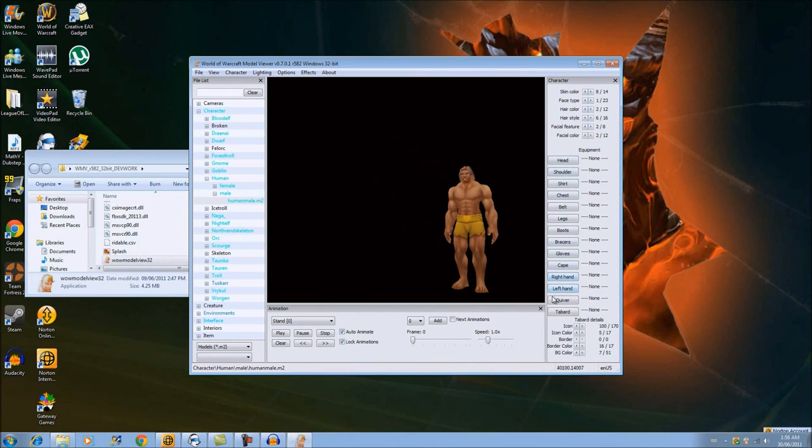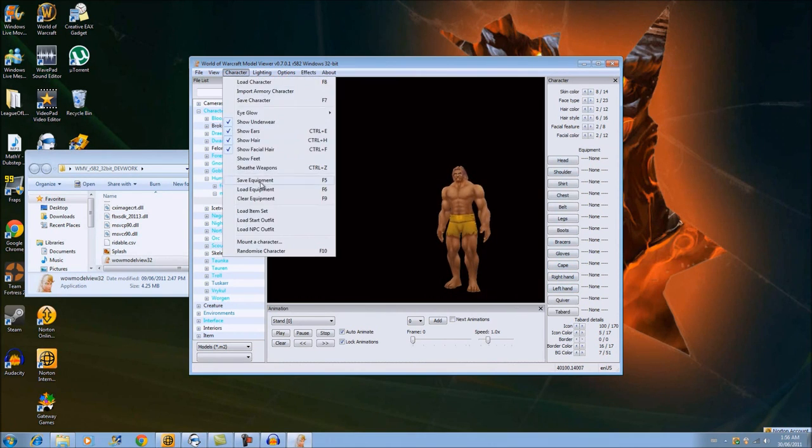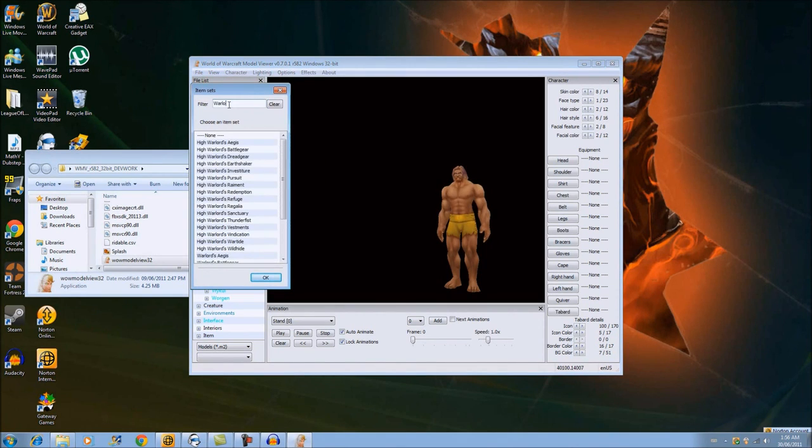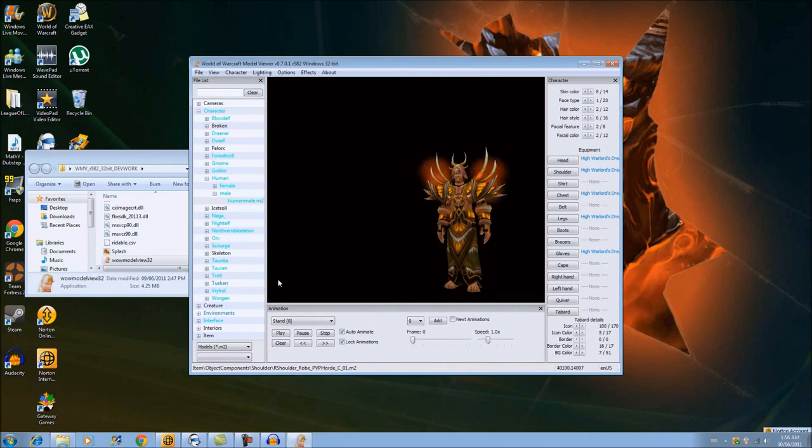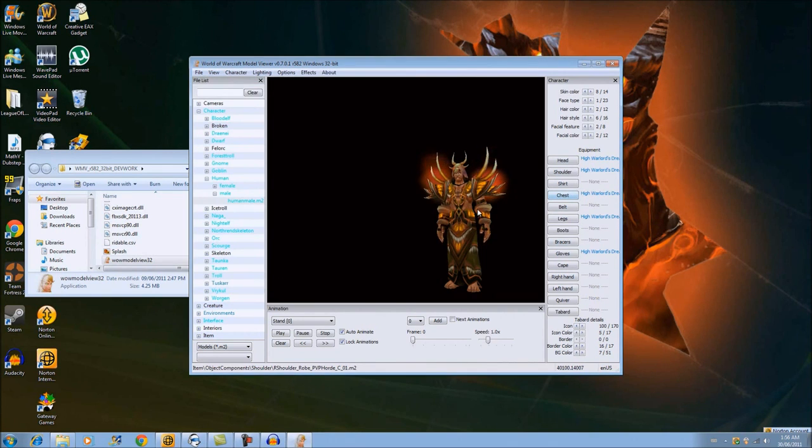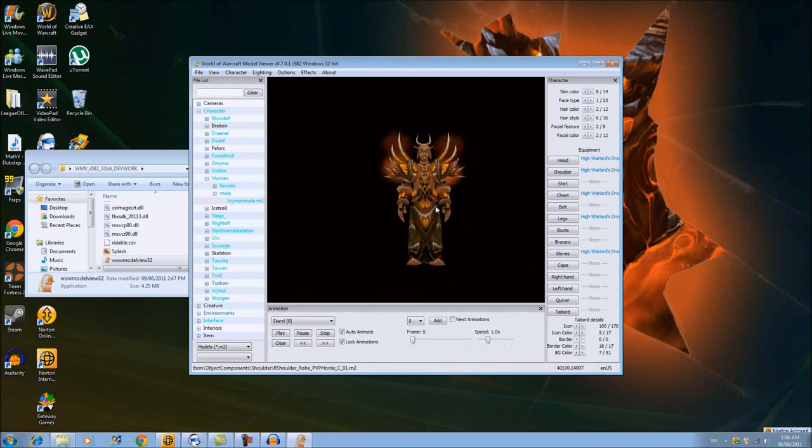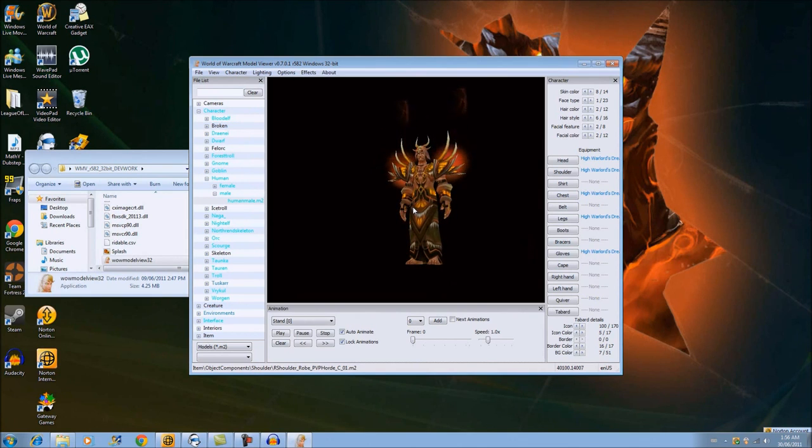I'm going to go to Character, you'll go Load Item Set. I'm going to look up Warlord. I'm gonna pick out Dreadnaught gear, and that's basically a fast way to get some gear if you want to make a quick kind of clip.